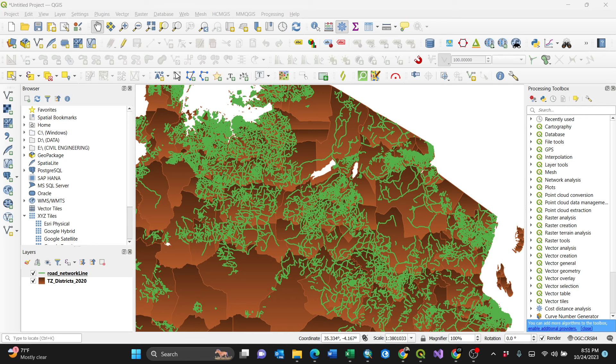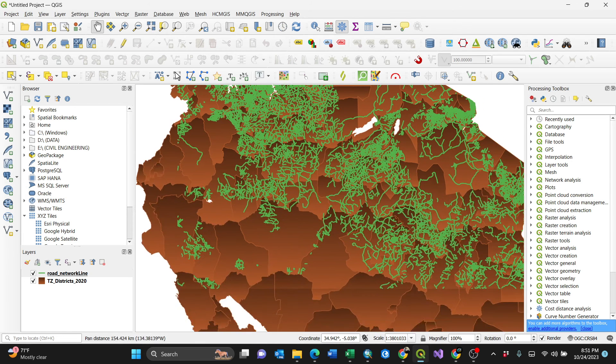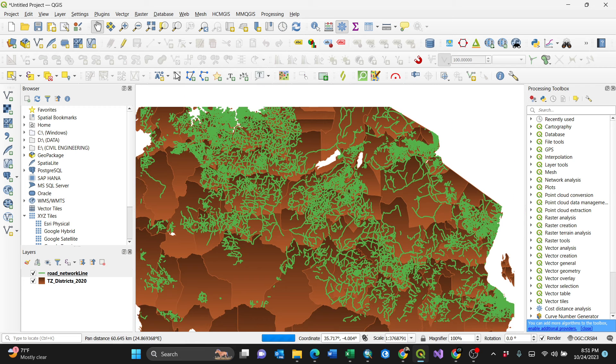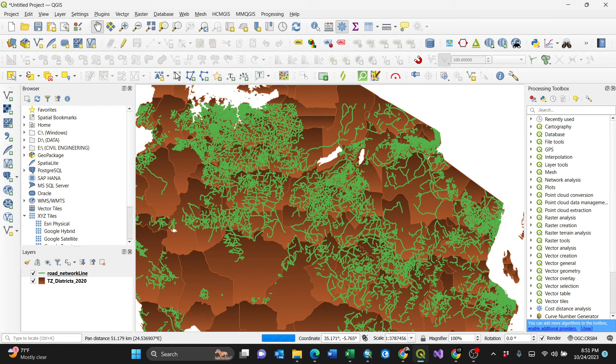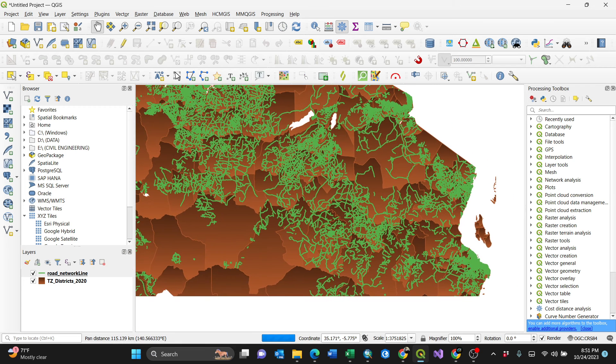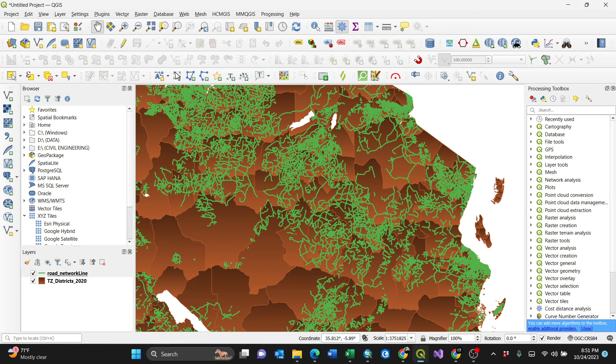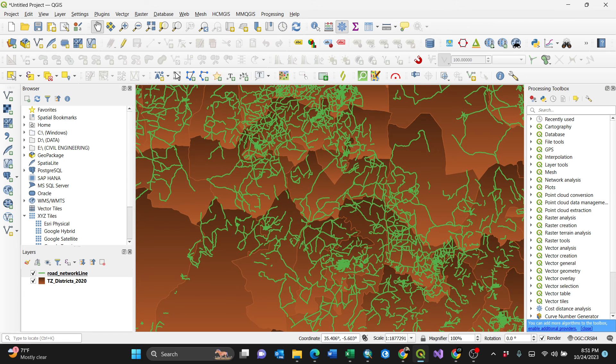Hello everyone, in this video I'm going to show you how to extract by location using QGIS. I have my roads and my polygon which is the Tanzanian country. I want to extract these roads for a particular district and save them automatically as a shapefile.